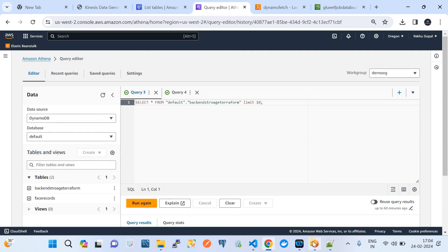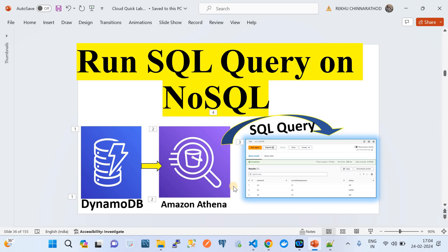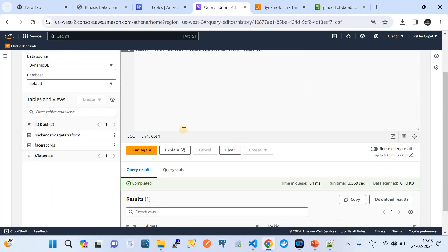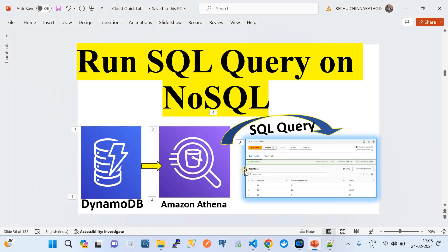My aim was to show you how to convert your NoSQL data into a SQL-queryable format and enable you to run your own SQL queries. This is how we integrate Amazon DynamoDB with Amazon Athena to run SQL queries on NoSQL data. Please subscribe to my channel — that would really encourage me. Thank you, and see you in the next video.